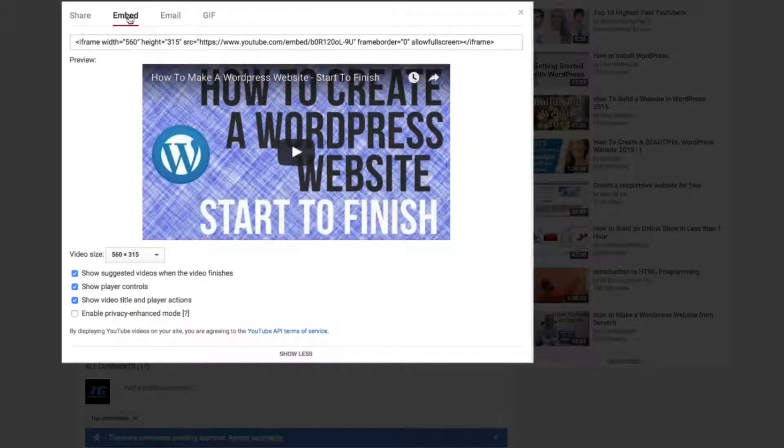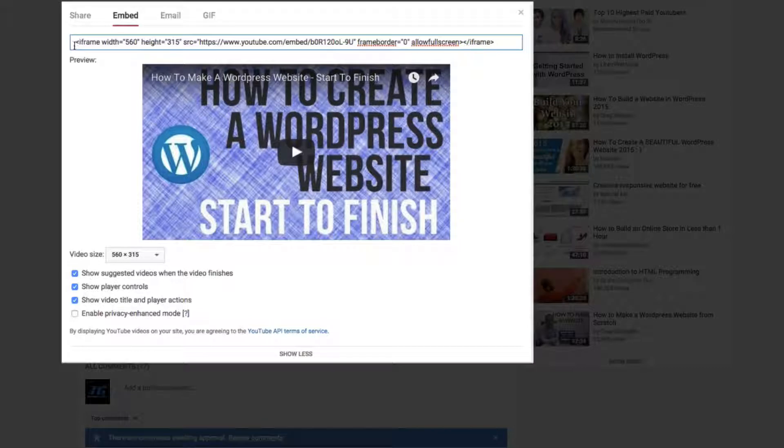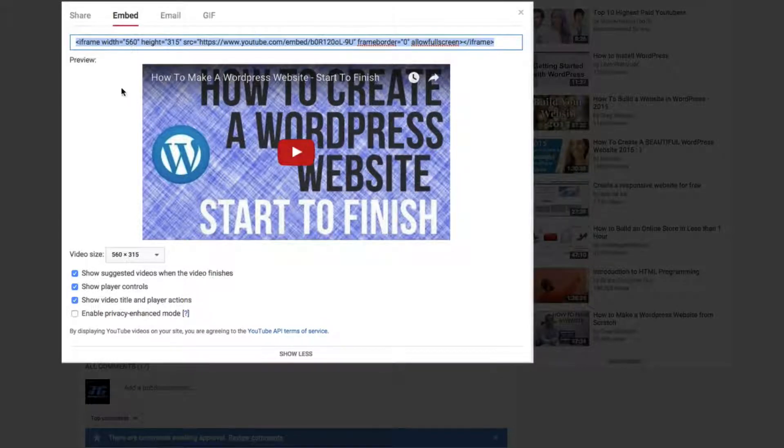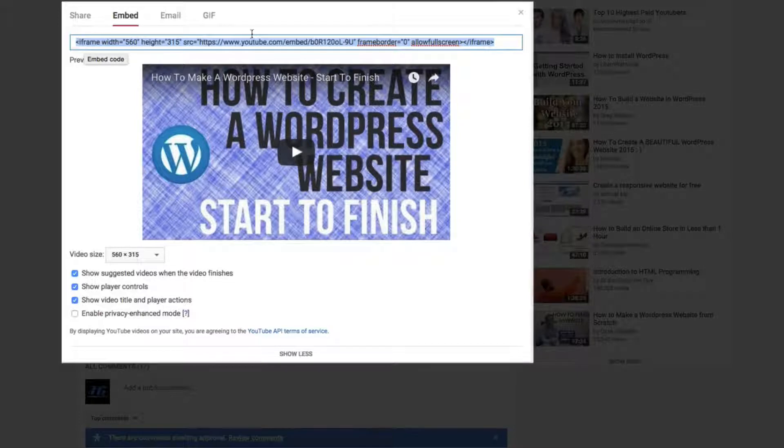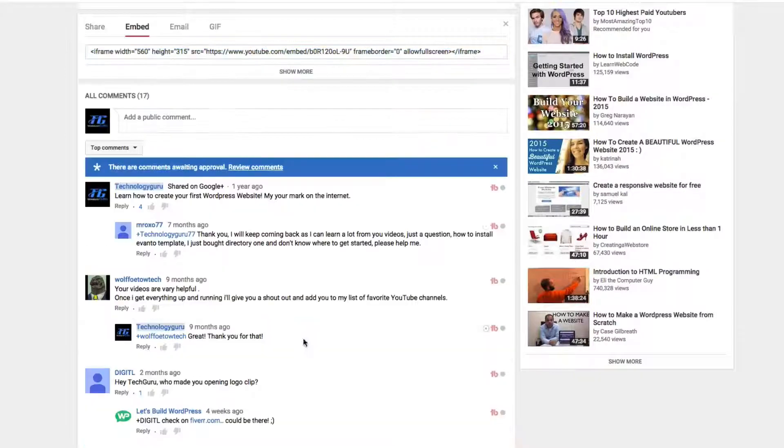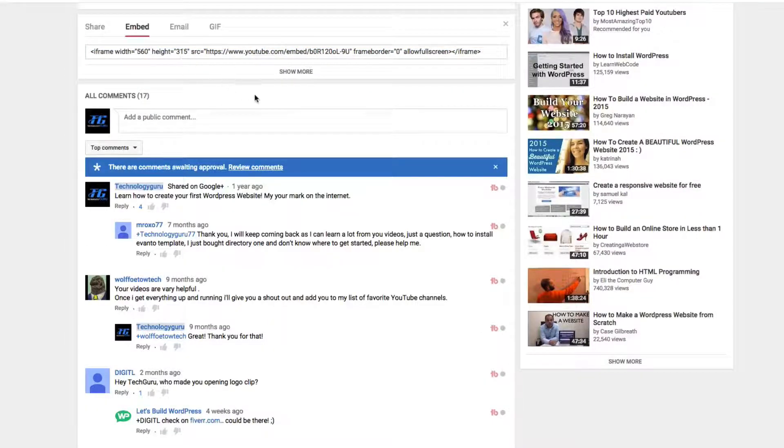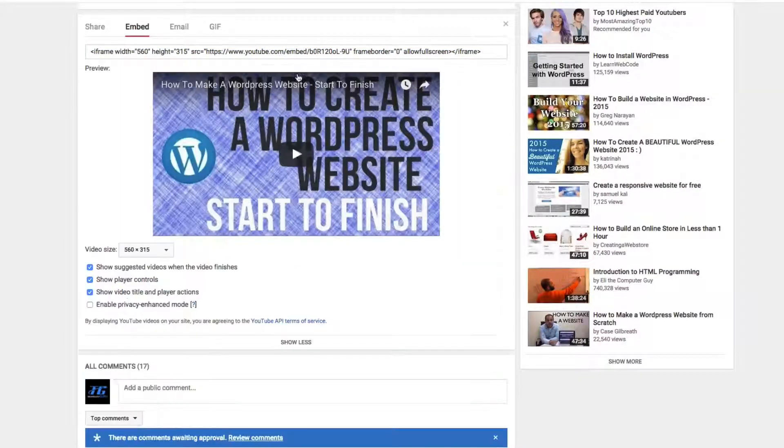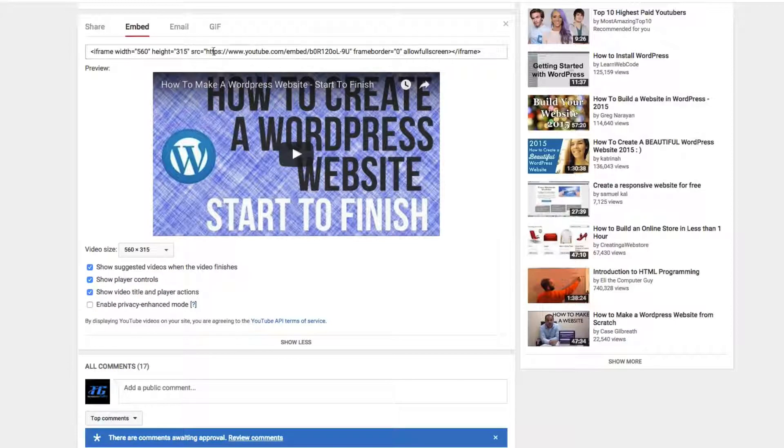So right there under the embed tab, you're going to see this whole bunch of mumbo jumbo here. It begins with the greater than less than sign there all the way over to where you see it again here. Now, if you go and do this and you just see the code there and not anything underneath it, click on the show more right there under all of that gibberish.